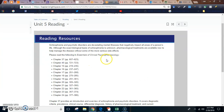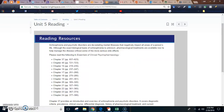Hello everybody, this is Dr. RF and we are starting Unit 5 today where we're going to be talking about schizophrenia and psychotic disorders.